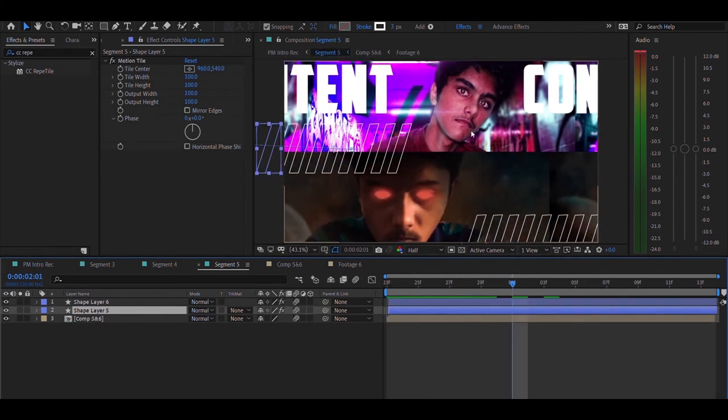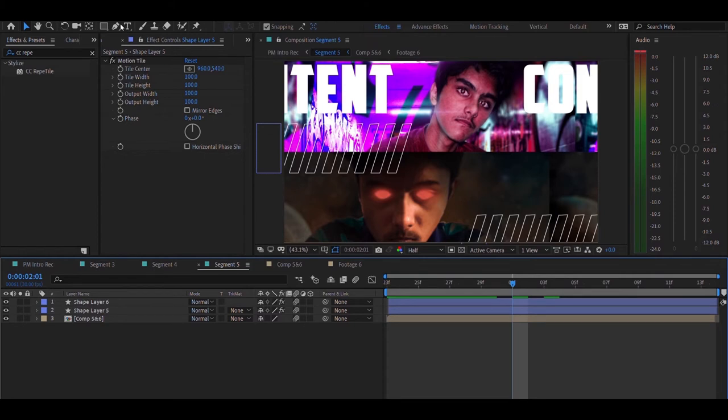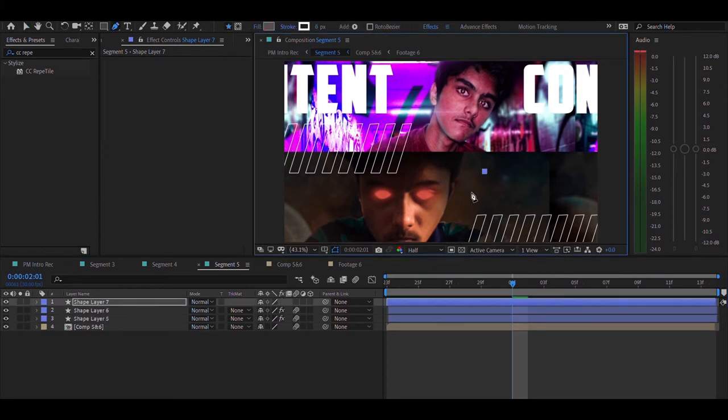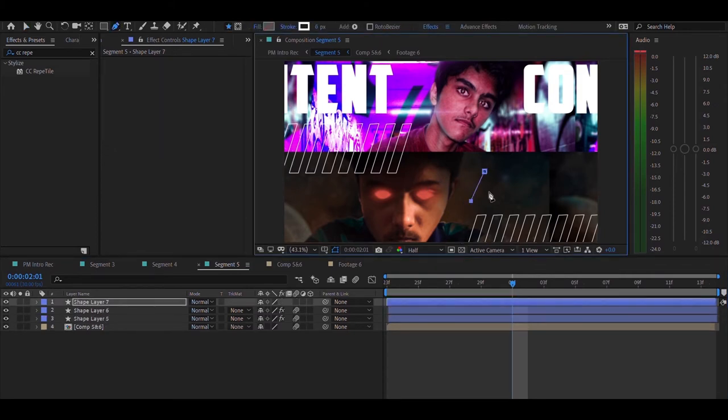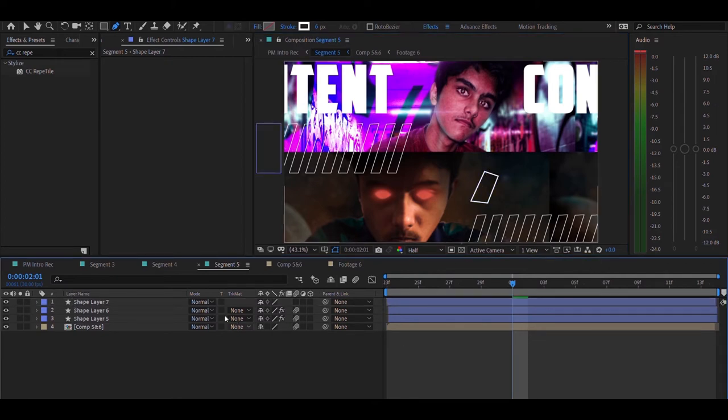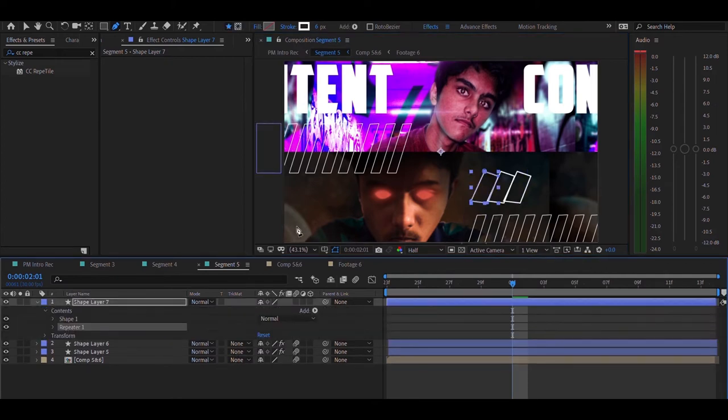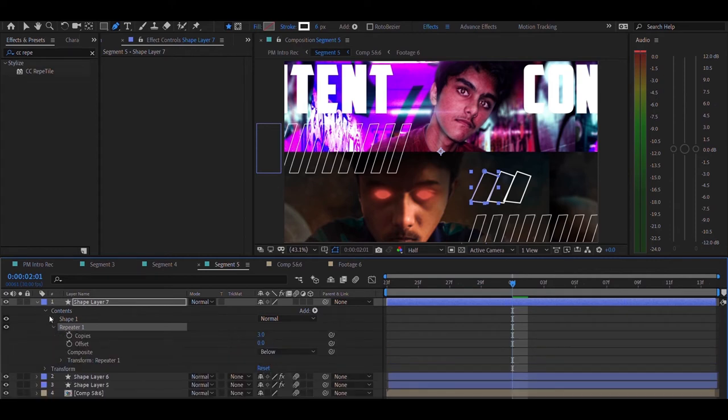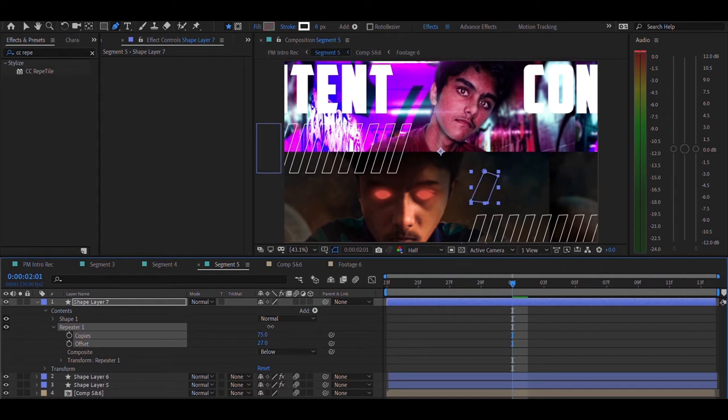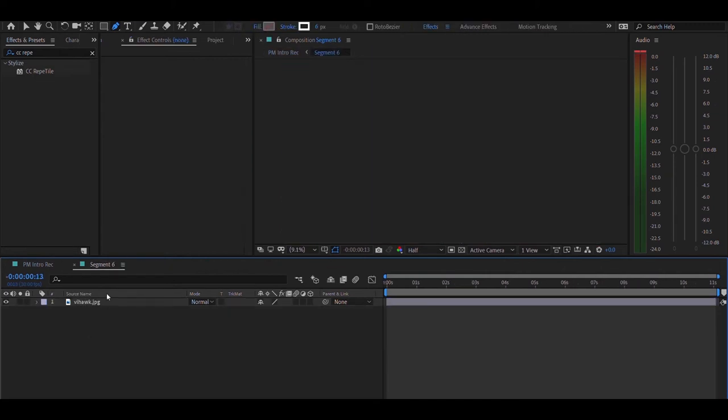The other thing that I've added is the shape layers that move in. That is done by using the pen tool and then drawing a shape. Once you draw your shape layer, you have to search for the CC repertile effect. Or if it's a shape layer, you can expand it and click on add, then click on repeater. Once you've done that, you can open the repeat properties and then increase the number of copies.